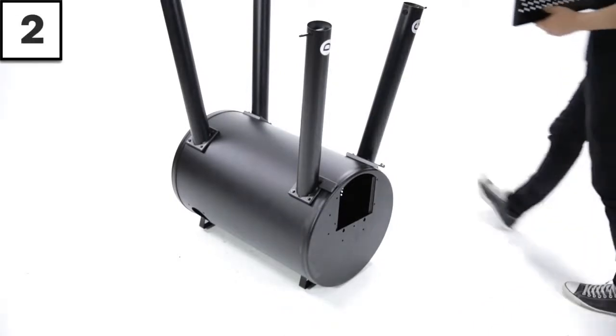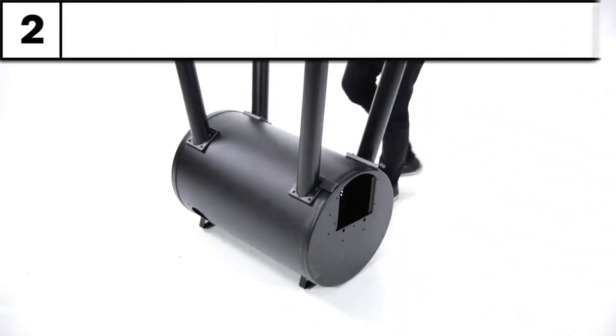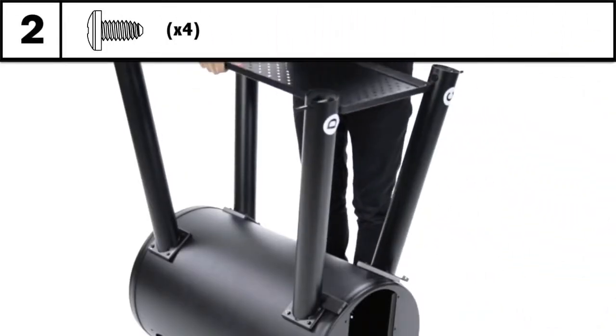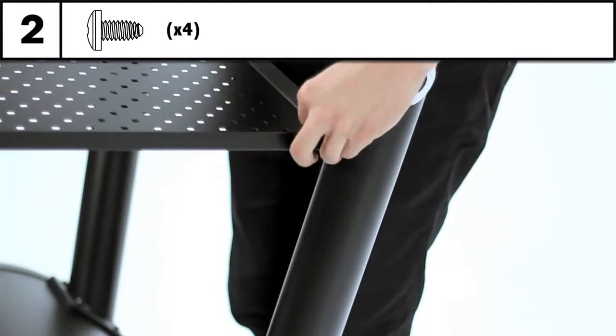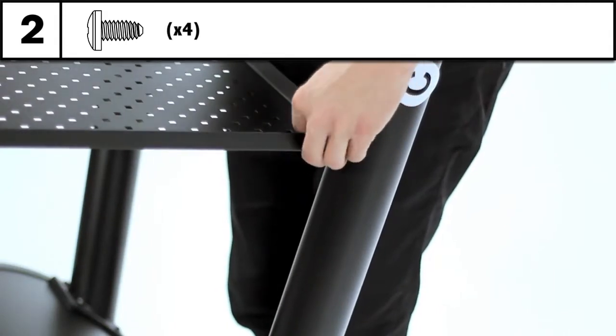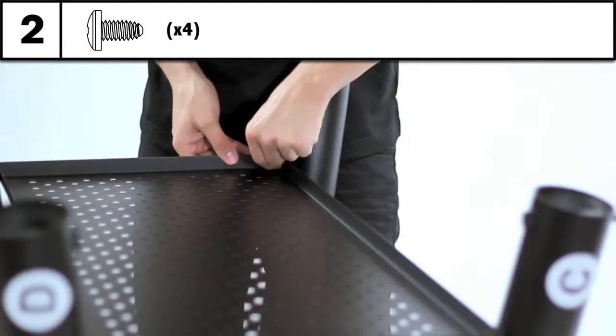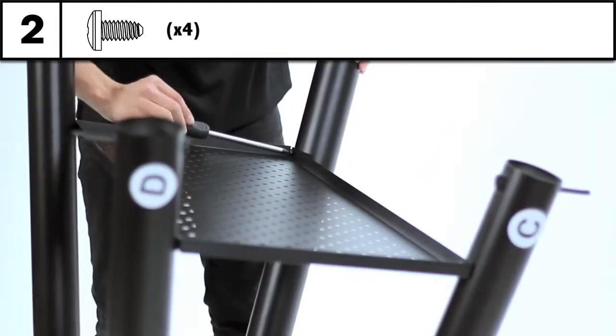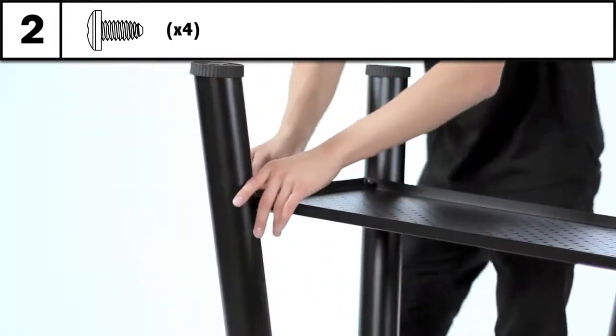Step 2: With the legs securely attached, install the lower shelf and attach using the four screws provided. Now tighten with your screwdriver.